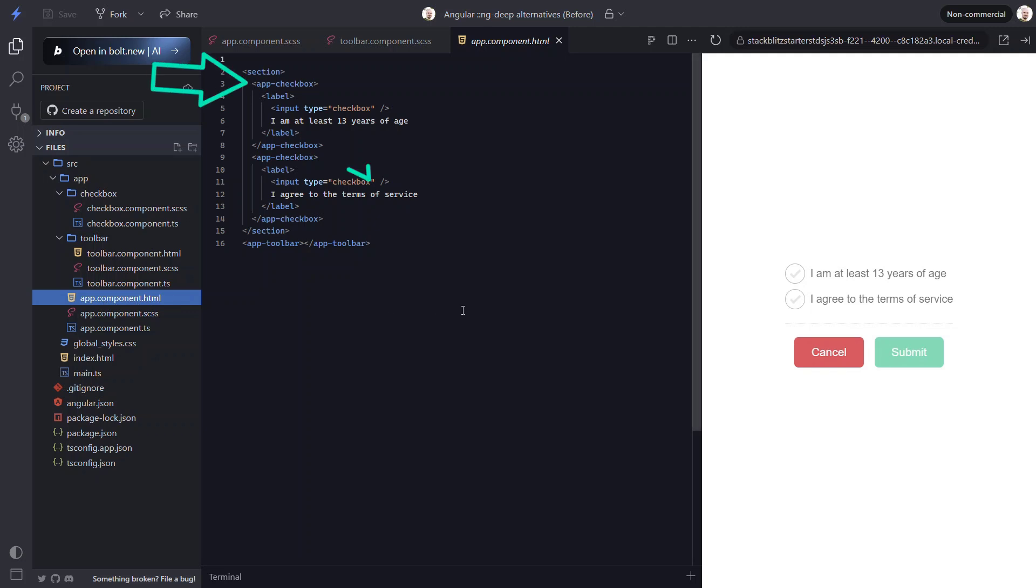Here we can see this component is wrapping both of the checkboxes and their associated labels. Now we could have totally added the checkbox and label into our checkbox component. But what I've found is that you often need direct access to the input element for programming reasons. So that's why I prefer this wrapping style component for this type of thing. But this means that we need to use ng-deep, right? Actually, no, we have another option.